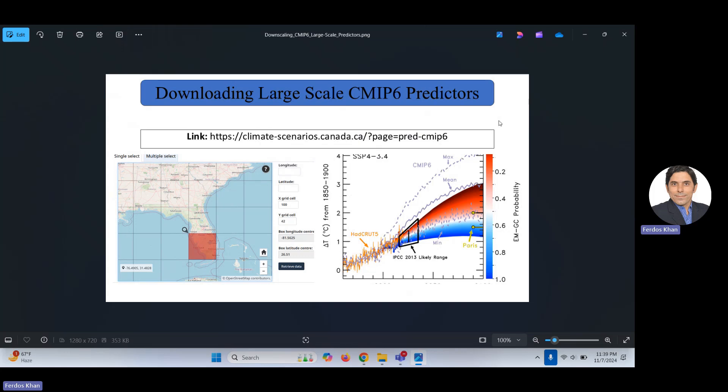This video is not about the downscaling process itself — I will not talk about that. This video is specific to downloading large-scale CMIP6 predictors. CMIP6 stands for Coupled Model Intercomparison Project Phase 6, which is the latest data from the World Climate Research Program.